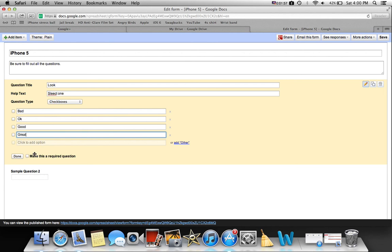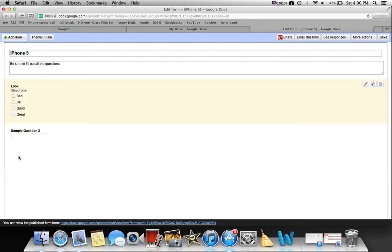Then you can make this a required question by clicking that. I'm going to make this whole thing required, so I don't really need to click this box right here. Click done.